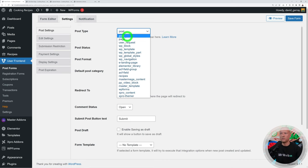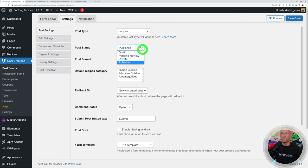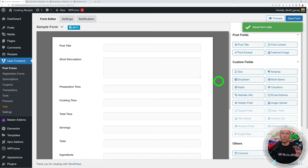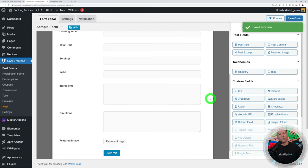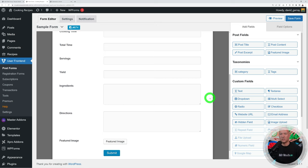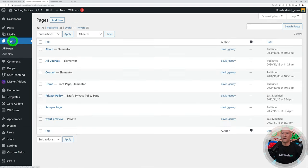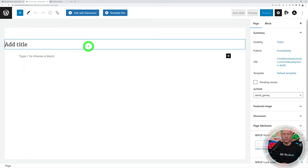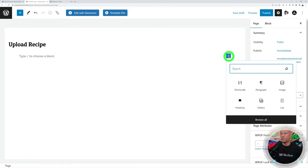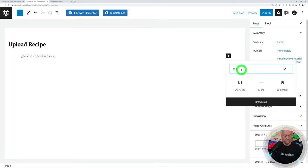Go to the form's Settings section and change the default post type from 'post' to 'Recipe'. You can also set the post status — Published by default, or Pending if you want to review submissions first. Save the settings. Now go back to Post Forms and copy the shortcode. Go to Pages, Add New, title it 'Upload Recipe', add a Shortcode block, paste the shortcode, and publish.